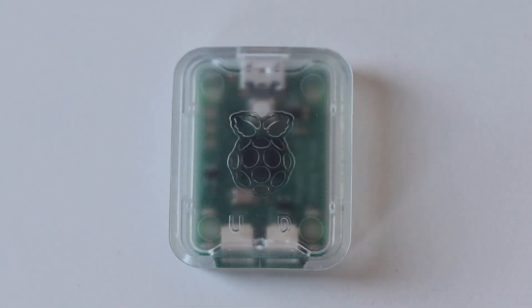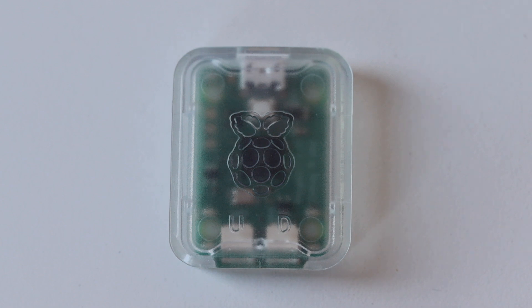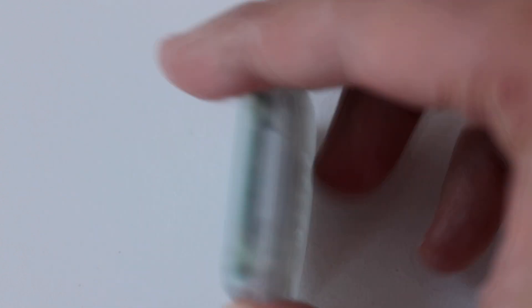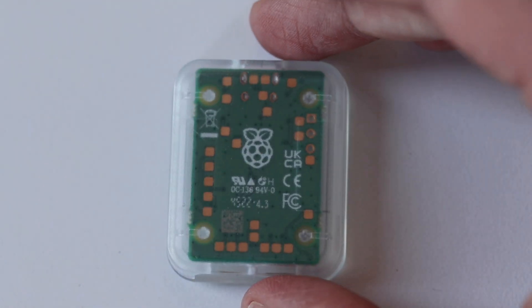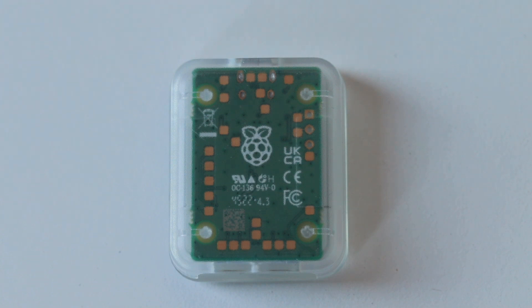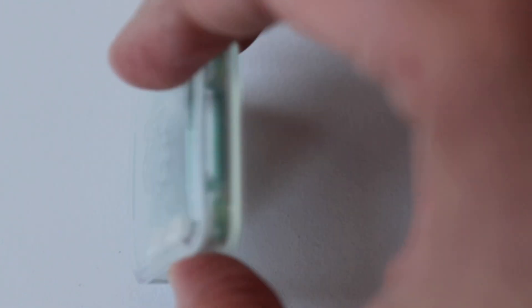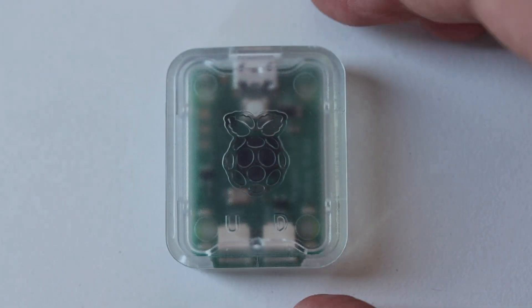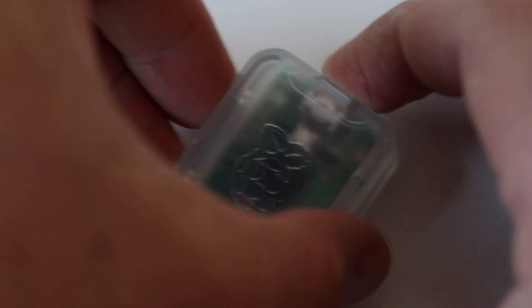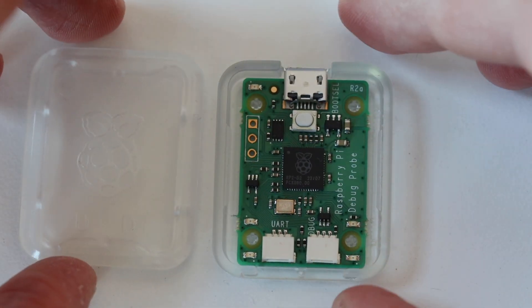Here is a closer look at the Raspberry Pi Debug Probe. It is a transparent, I would even say translucent plastic case built out of two parts that can be easily disassembled. The green printed circuit board has three connectors. One of these connectors is a micro-USB which is used to connect the Raspberry Pi Debug Probe to a personal computer.